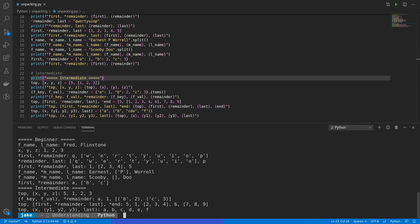Then in our example combining nesting and using remainders, we have top, first, remainder, and last. Finally, end with top equaling five. First equaling one. Remainder was a list of two, three, and four. Then we had last in that value equaling six. And finally, end equaling seven through nine.